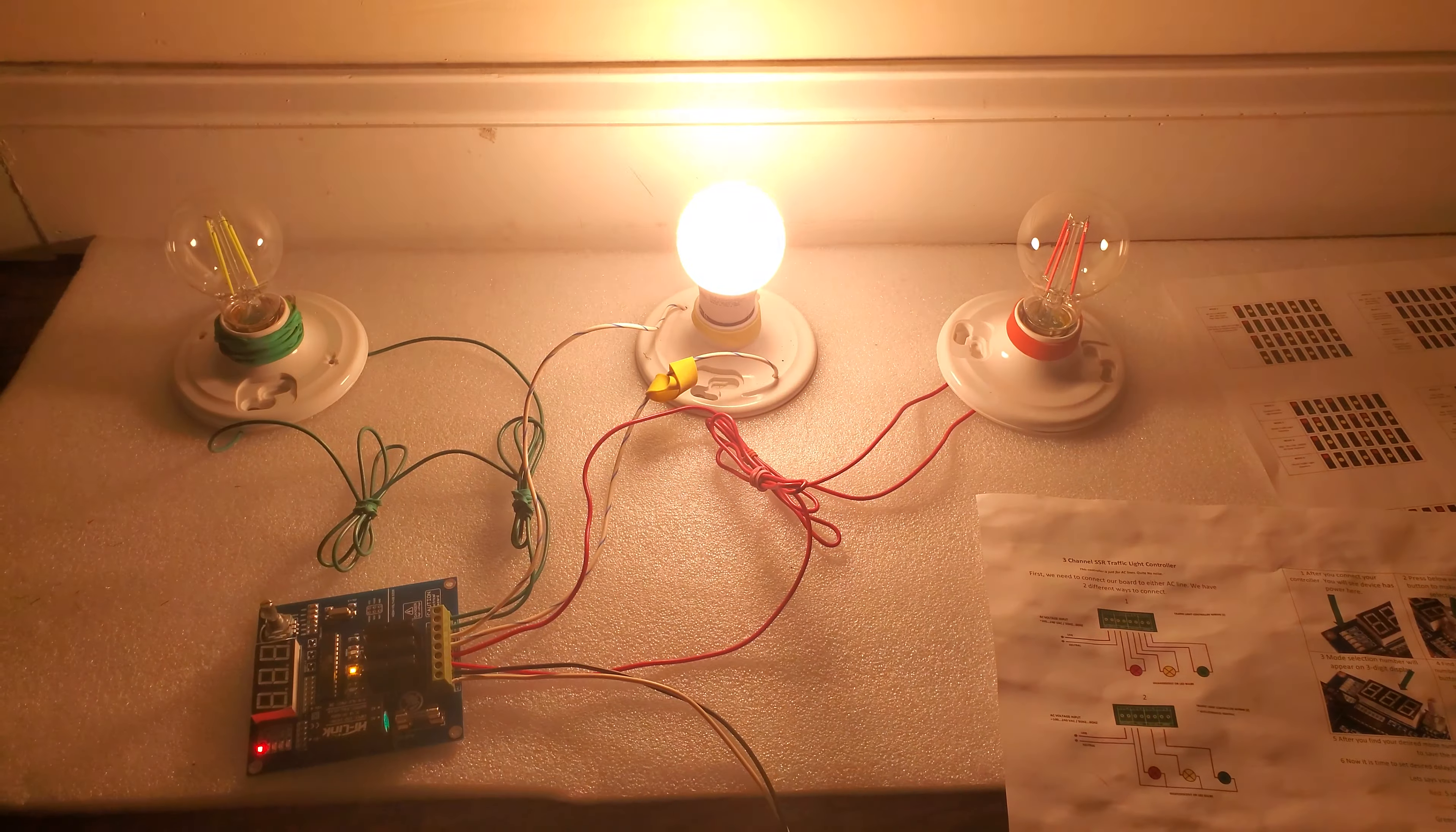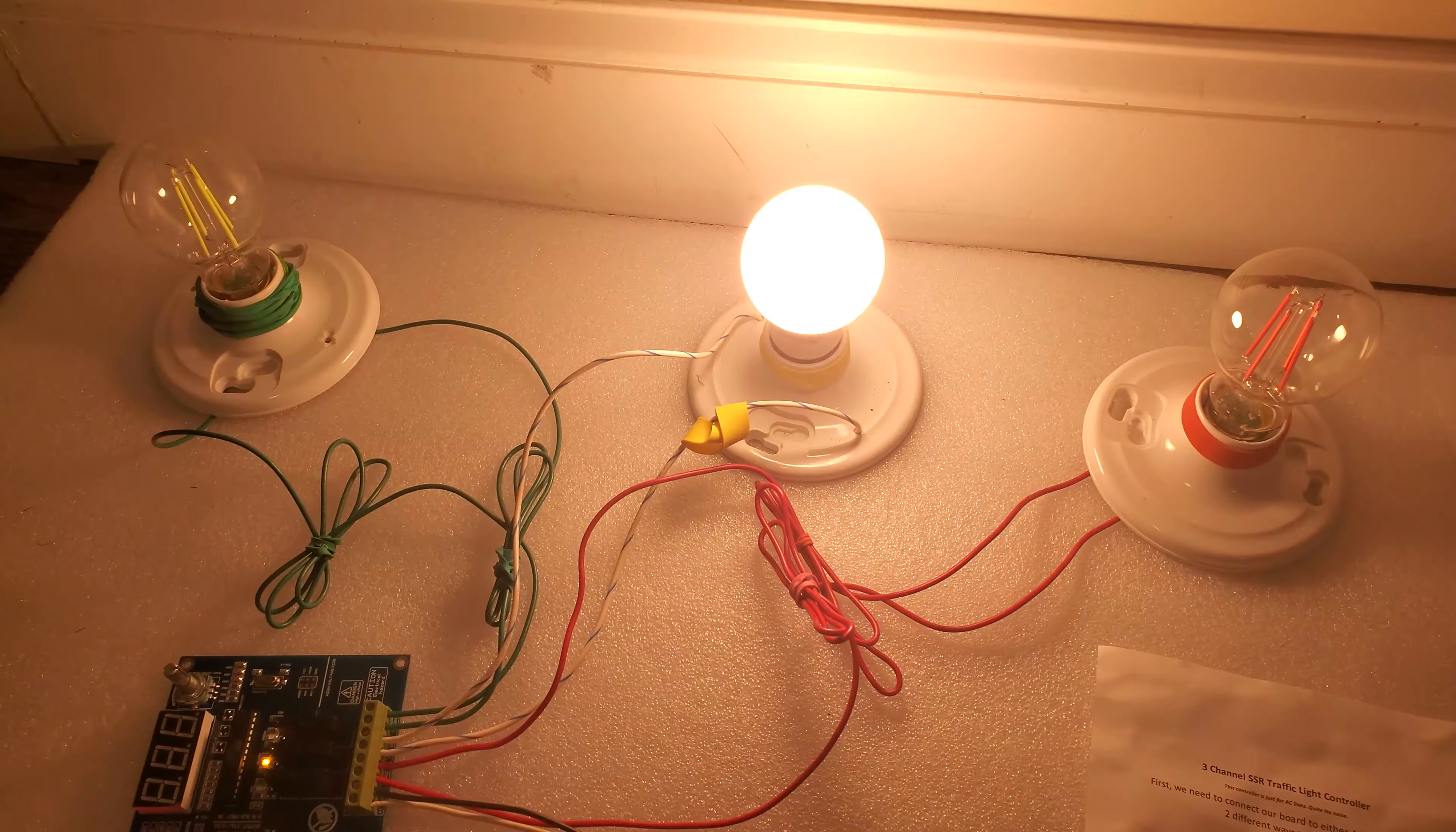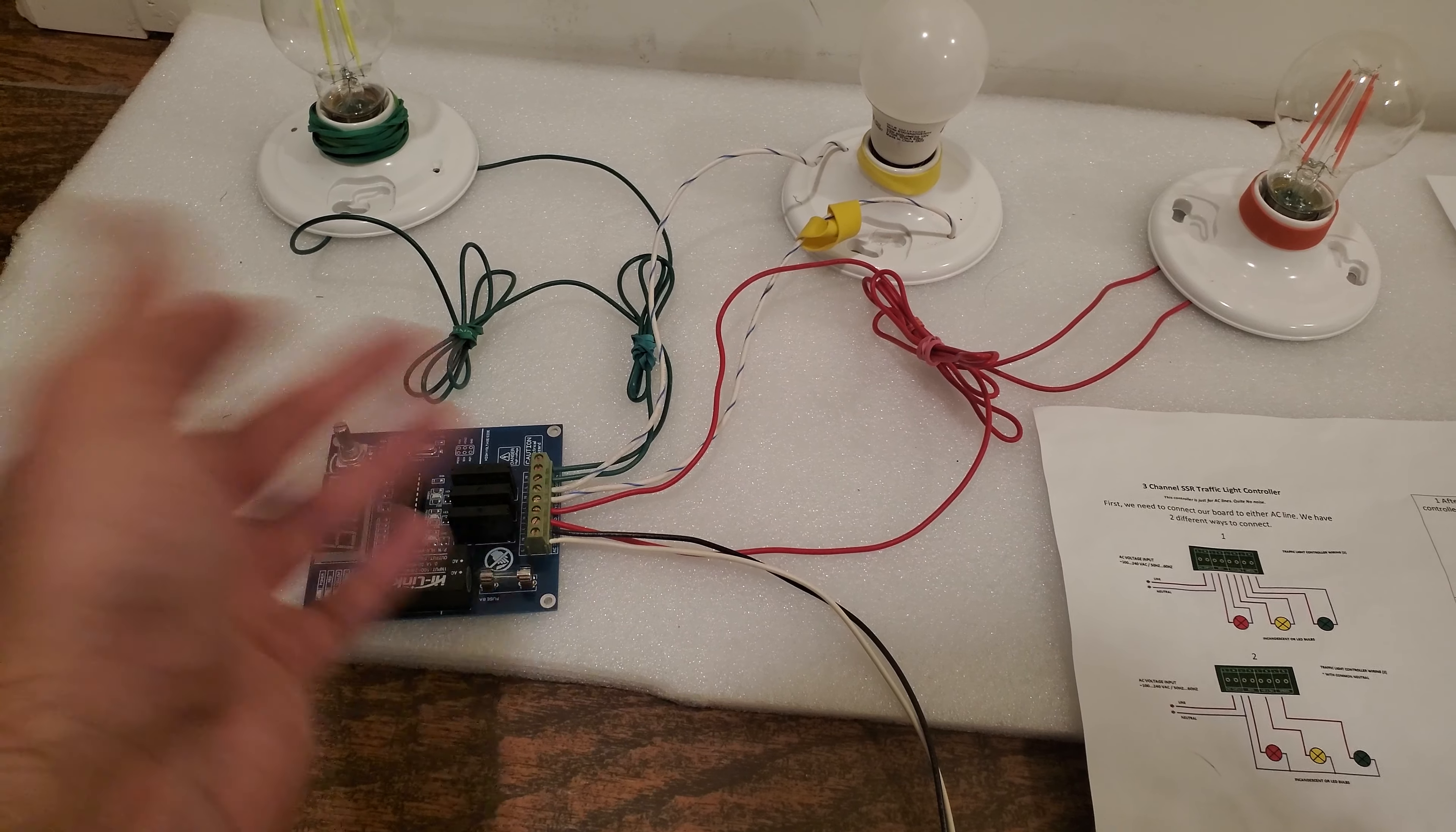Hi everybody, today we're going to show you how our traffic control controller is working. This is our new board, the USA traffic lights skills. Let's start. There are two subjects we are going to discuss.